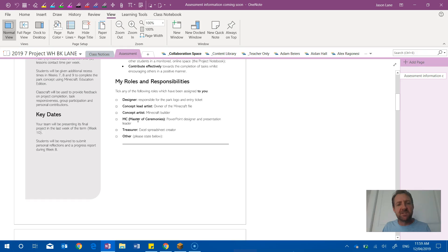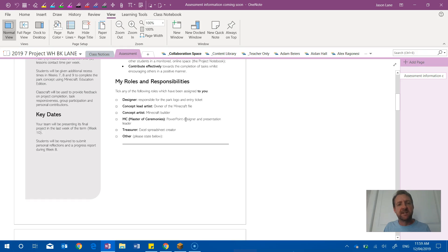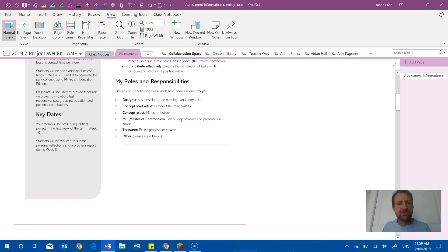Concept artists were simply students that helped build the world in Minecraft. We had an MC then that was a student who was the PowerPoint designer, and they put the bare bones of the PowerPoint presentation together. Then other students had share access to the PowerPoint and were able to contribute their own slides.